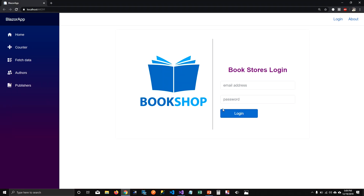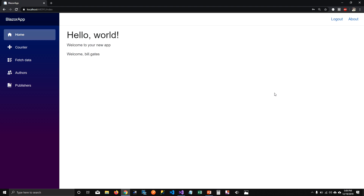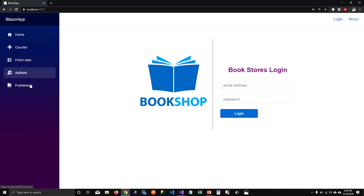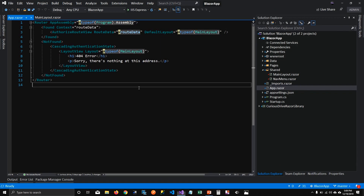So we have this login page. When I try to log in, say as Bill Gates, it goes to the index page. When I log out it comes back to the login page, but we still have access to the navigation links. We are going to put our login component in a LoginLayout where we do not see those links.